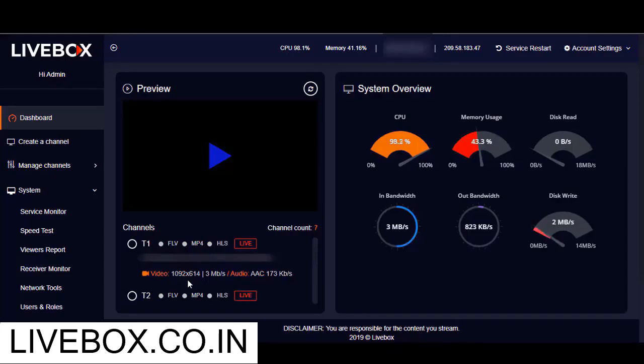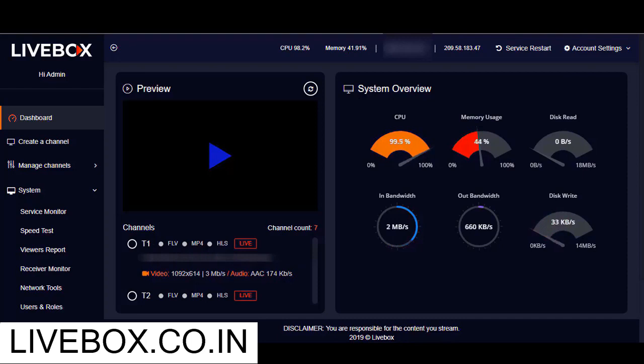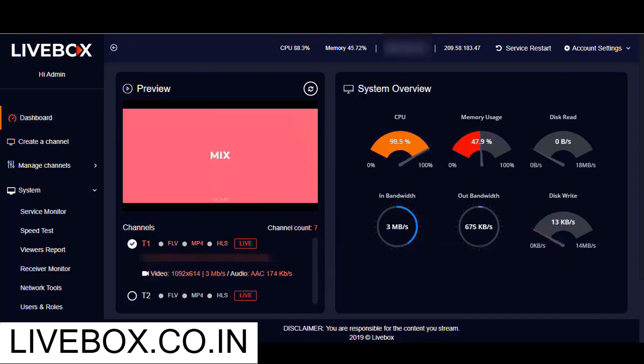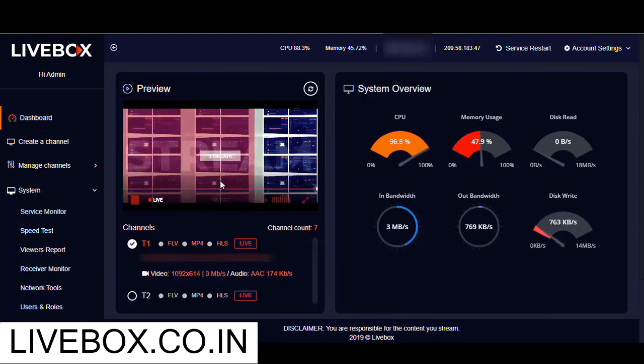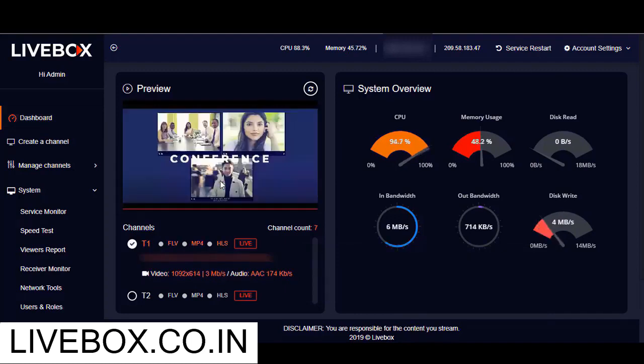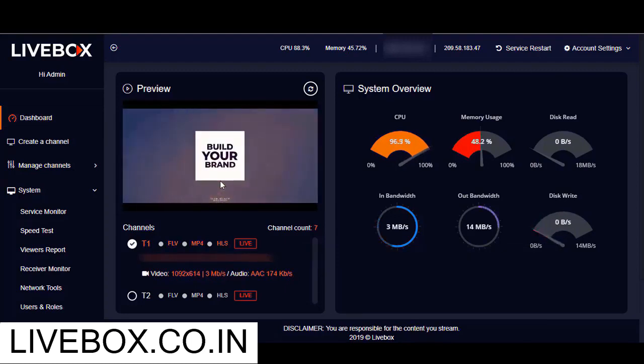Now I have streamed a source from my encoder using the RTMP URL and stream key of my input channel. And thus on my channel dashboard, it shows live on both my input and output channels. I have encoded a video source to my input channel and it is live streaming here successfully.